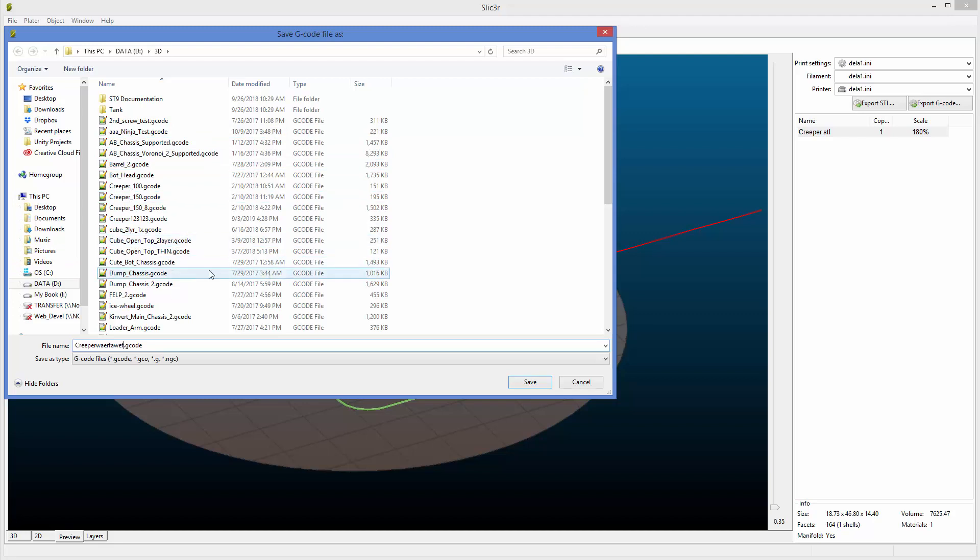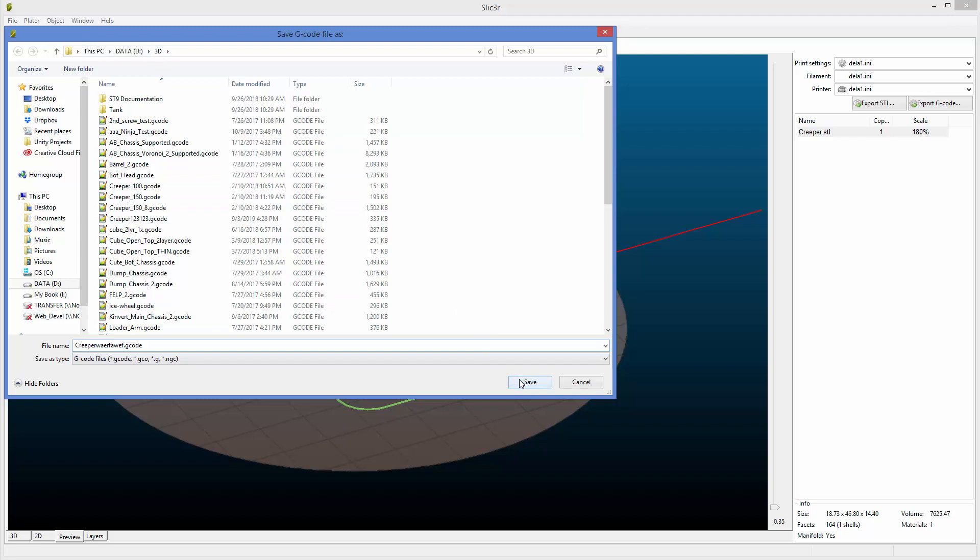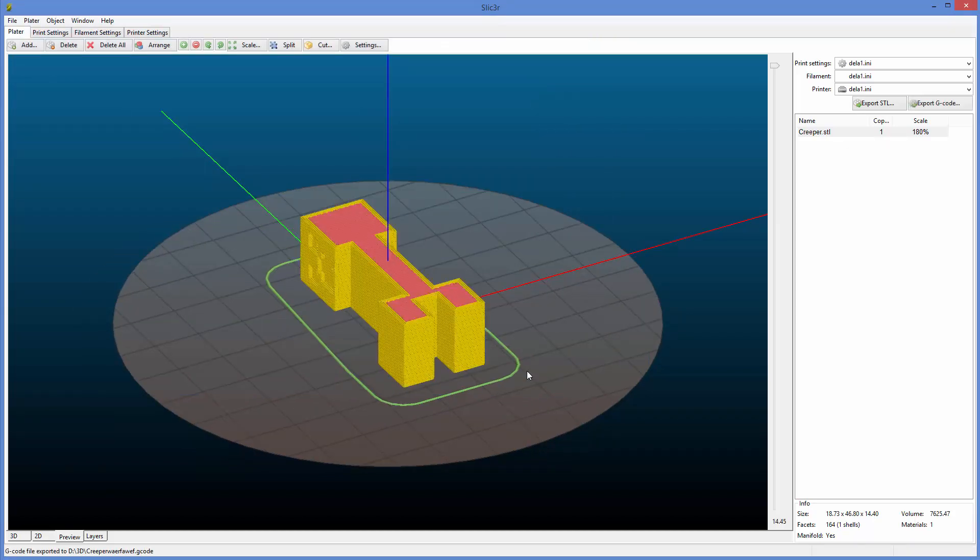And just remember where the file's going. Remember the name. Remember the file path because you're going to need to know that later. We save. And there's your G-code. You're at the point now where all you've got to do is get this G-code theoretically into your printer.